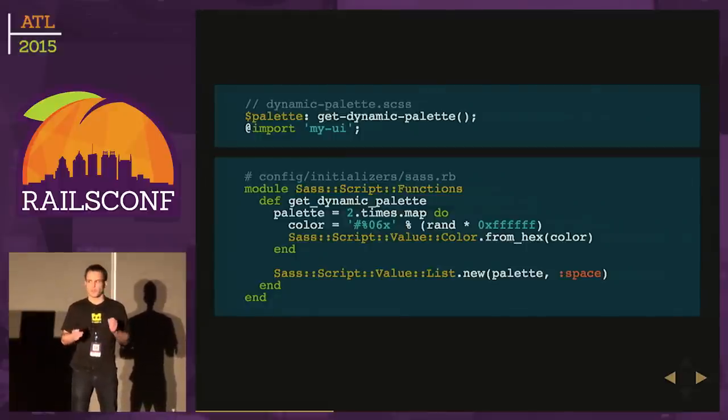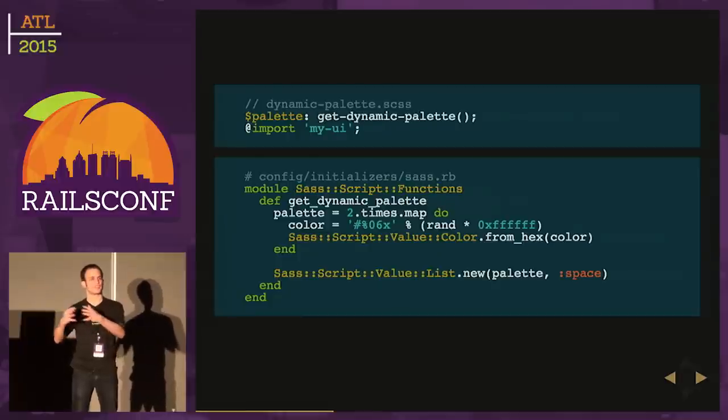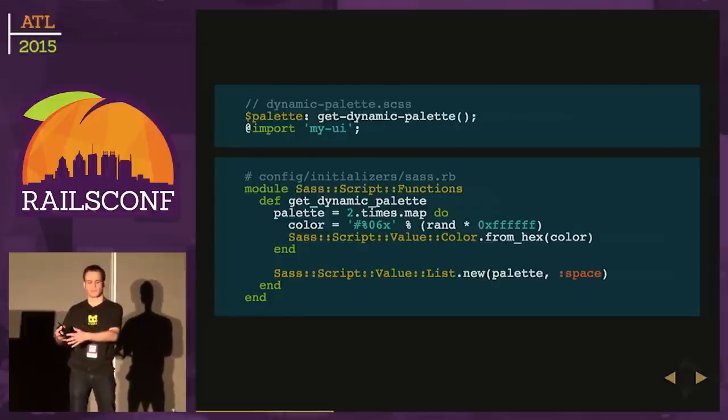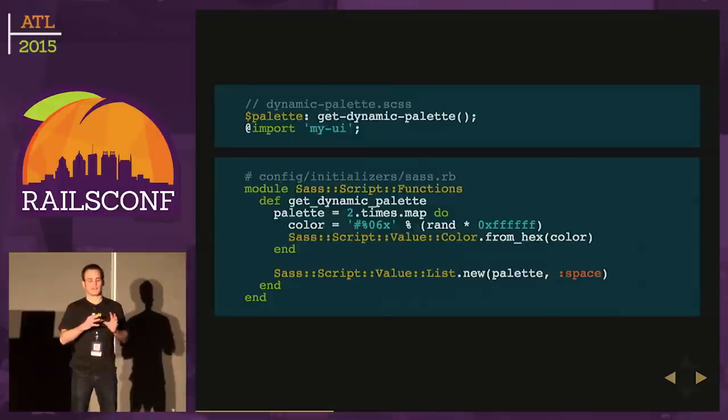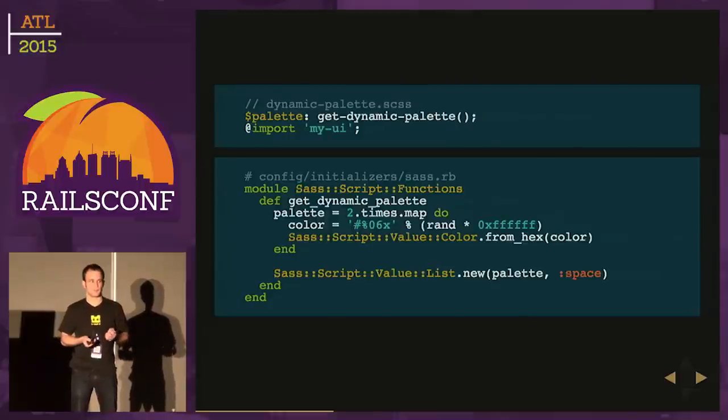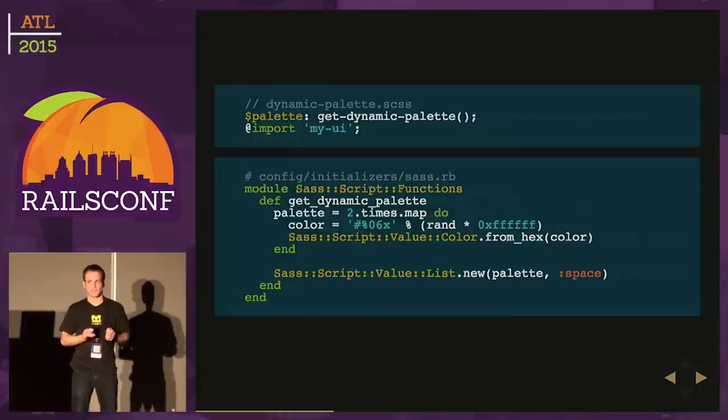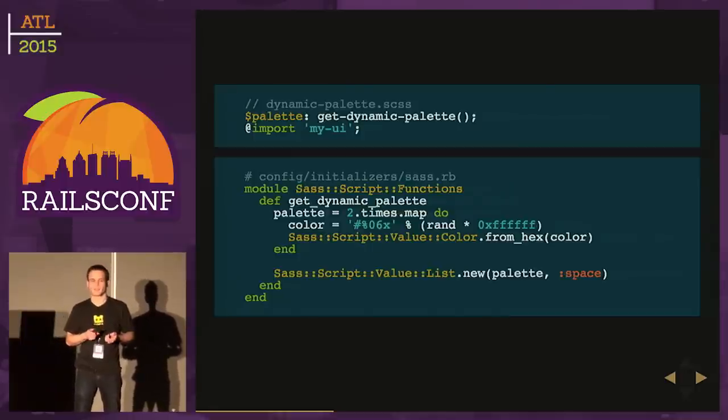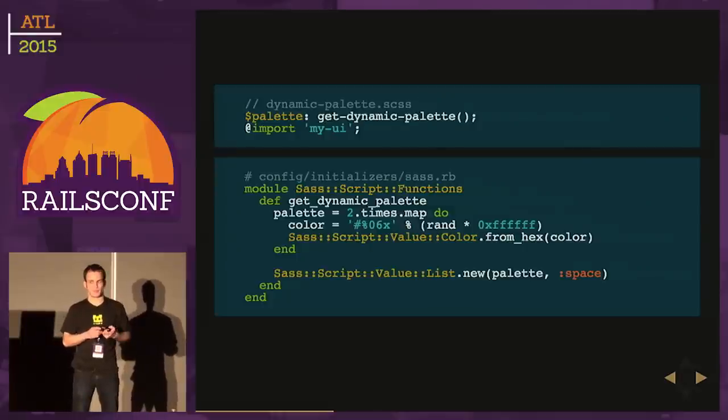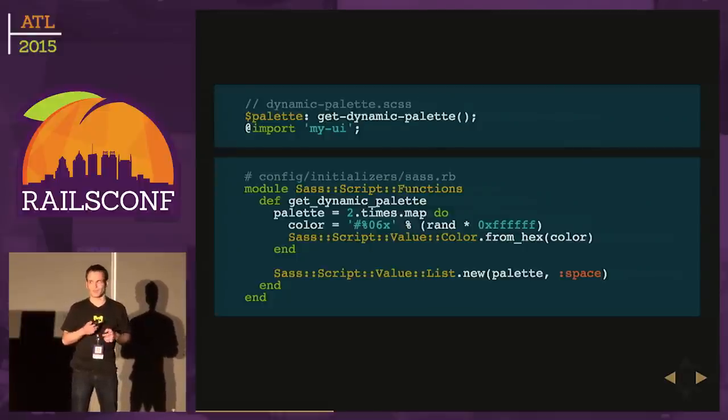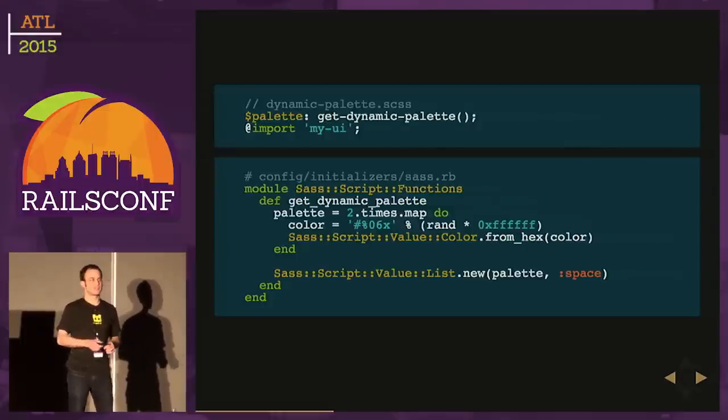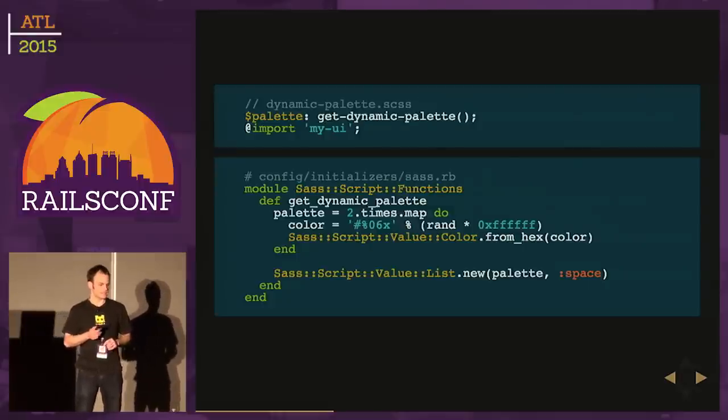If you've programmed in a host language where you're defining a function for the target language, you have to work in types available in the host language. If you've written a C extension for Ruby, your C function won't return an integer or character pointer, it returns a Ruby value type. The same idea applies here with Ruby and SASS.